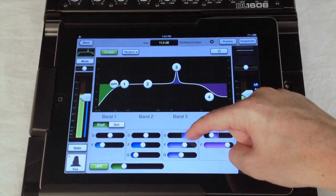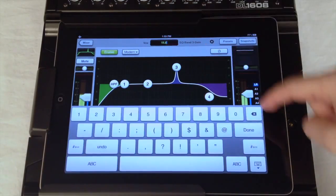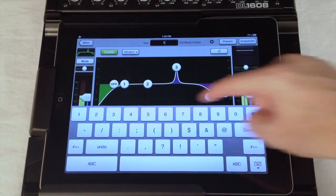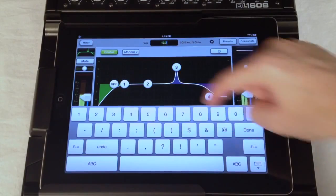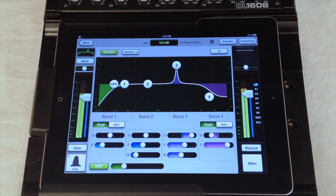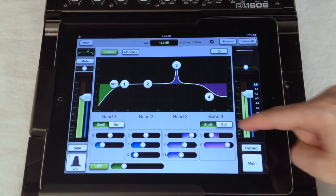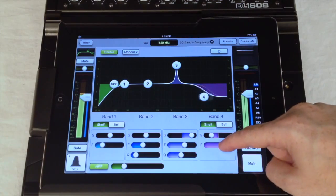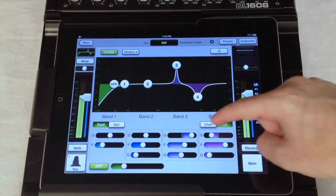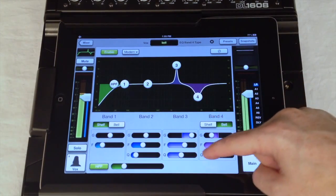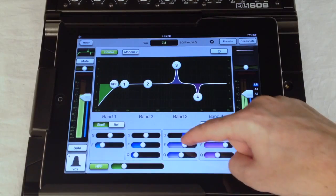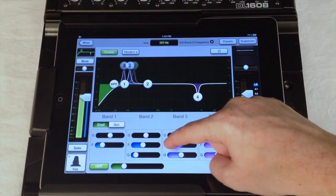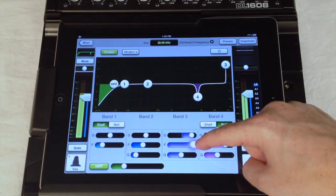If you want to get really exact, use the current parameter value display at the top to enter in the exact value you are after. Here you can also change the functionality of the first and fourth bands which can be either shelving or fully parametric. And all four bands can be swept from 20 Hz to 20 kHz.